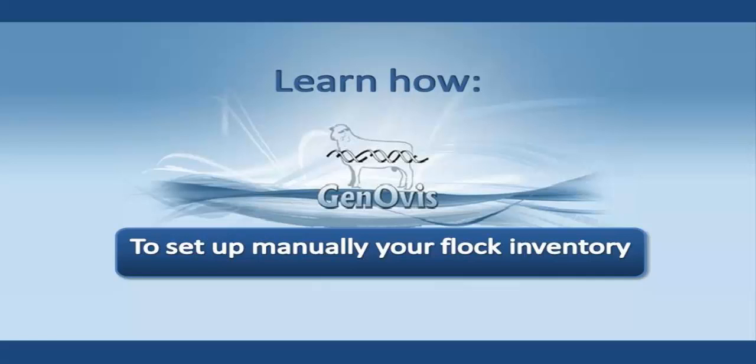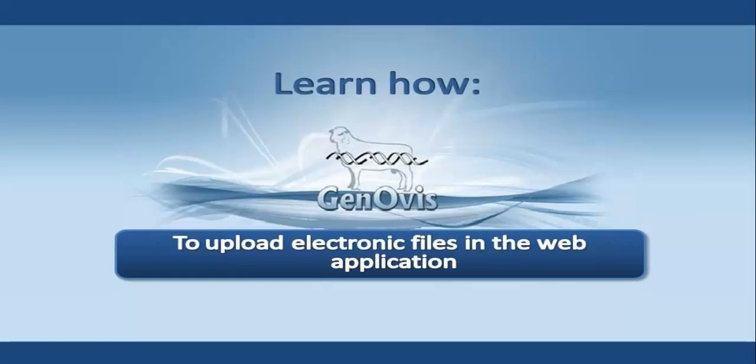This video will show you how to set up manually your inventory in the web application. Another video explains how to upload data using electronic files.